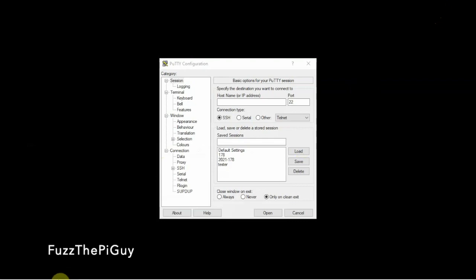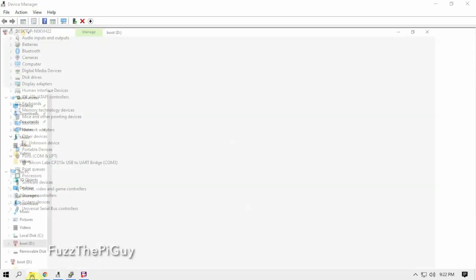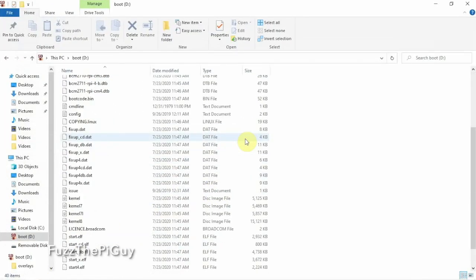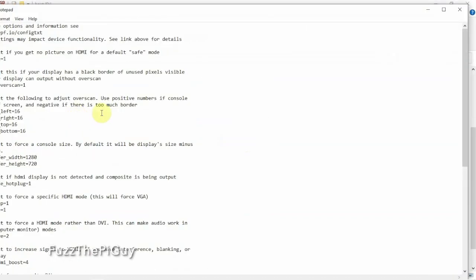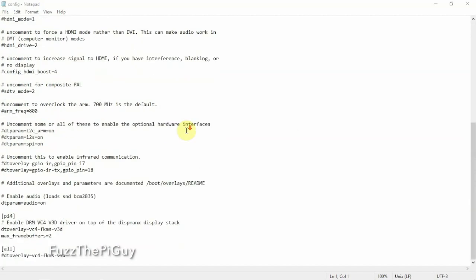But the first thing we need to do is enable the serial on the SD card to allow serial connection. So what we need to do is edit the config. Now you could do this through the terminal or the desktop, but we're just going to do it through the SD card. So we're going to add the following text to the bottom of this file.